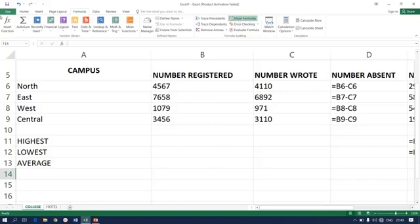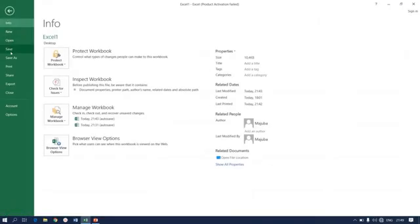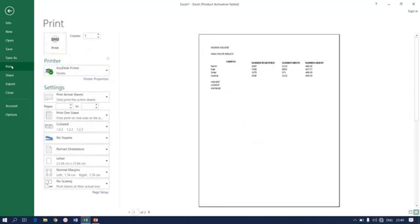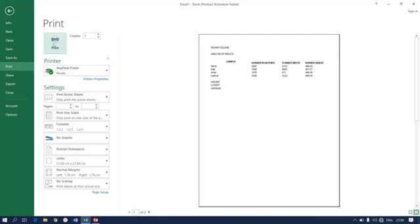So if you try to print this as it is, I can assure you it is going to overlap. As you can see down here, page one of two. That simply means if I click print here, this spreadsheet will appear in two different pages, which is unacceptable.